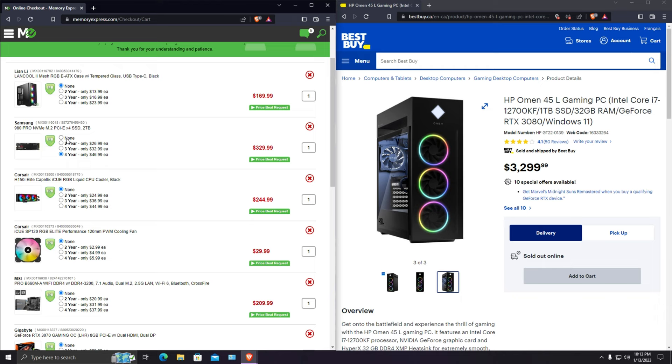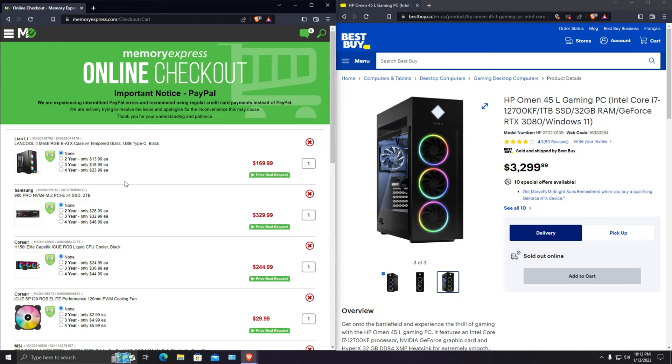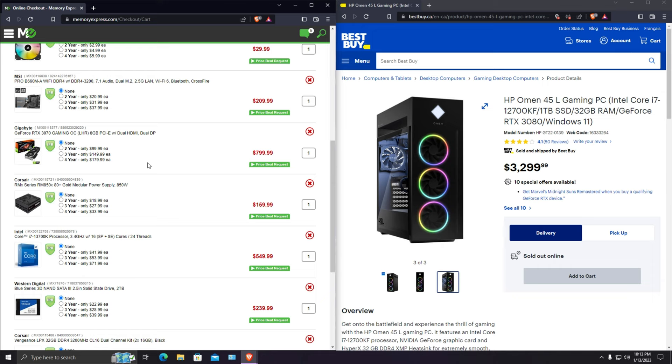So here we are, $3,000 basically. And then looking at the specs of this computer versus this, this is a lot better in terms of storage performance, right? And at the same time for future upgrades this is good.